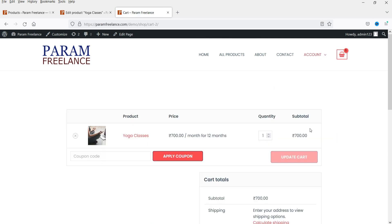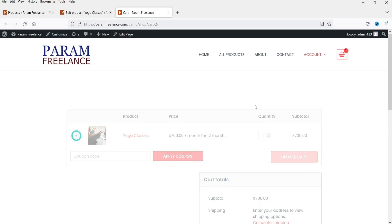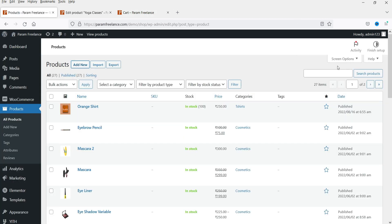In the cart, you can see the product listed as 700 per month for 12 months. Now we are going to install the premium version of this plugin. I already have it downloaded.